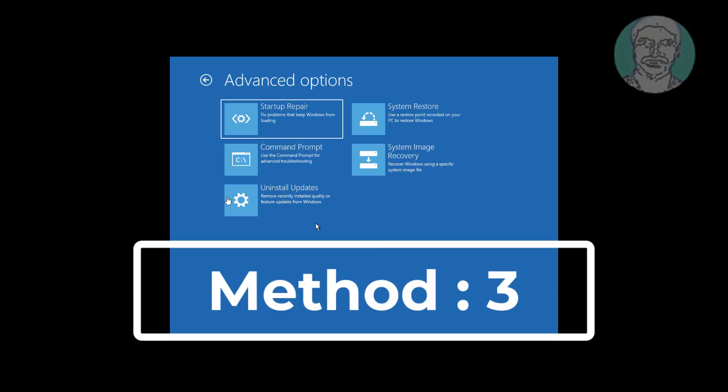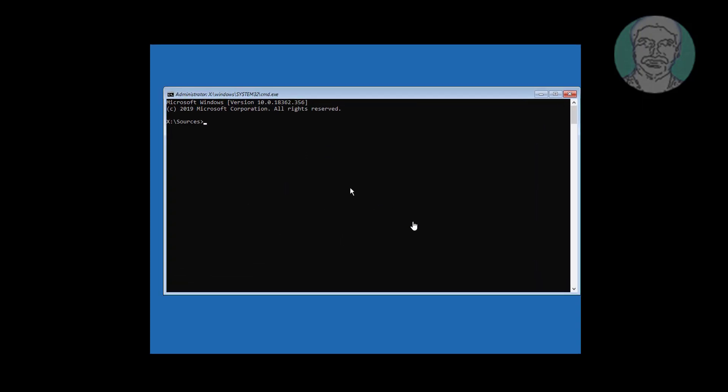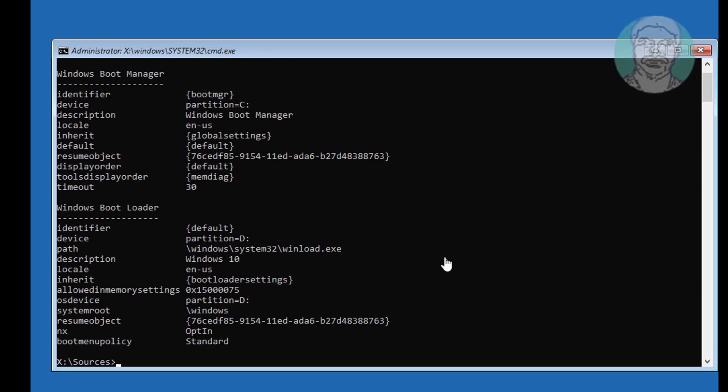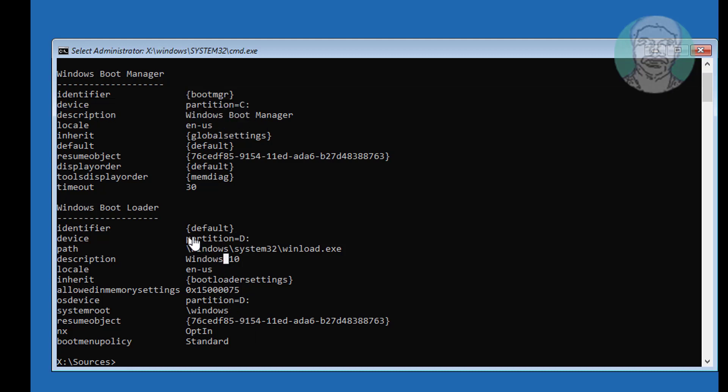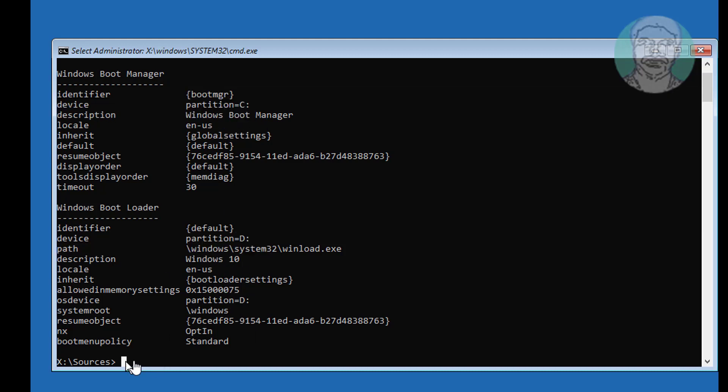Third method is click command prompt. Type bcd edit. Find your boot drive and Windows installation drive.